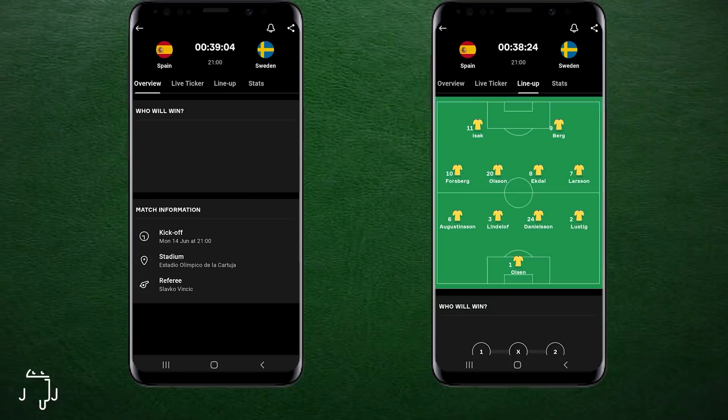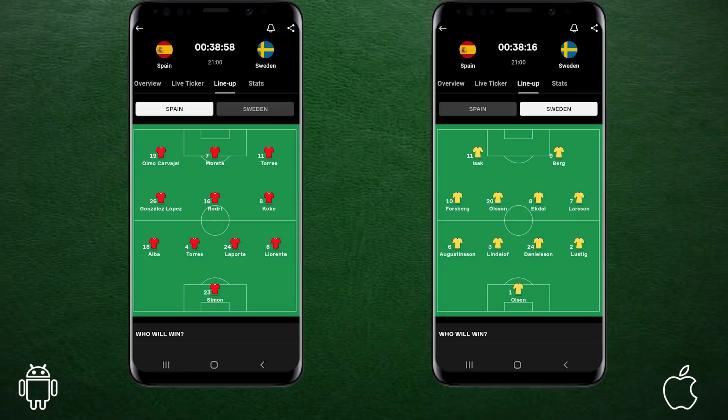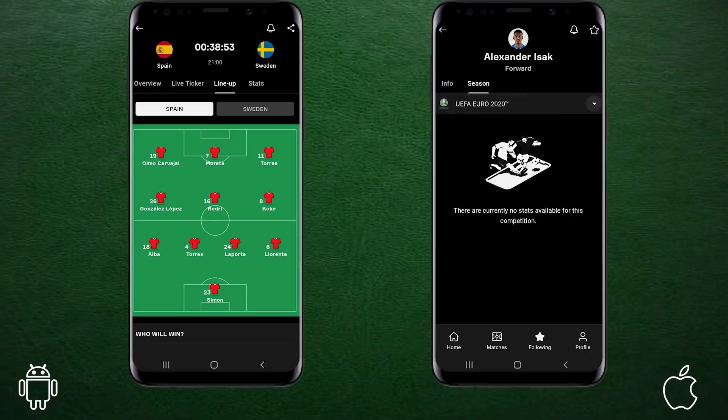Here are the formations that both managers used on paper, with Enrique opting for the 4-3-3 and Andersen going for the 4-4-2, with two strong aerial presences up top as you can see on the OneFootball app.